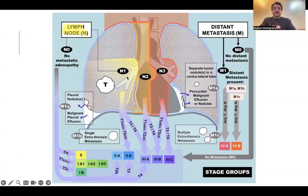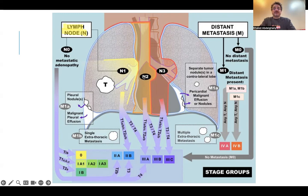Always, station 10 — the hilar lymph node — ipsilateral, is considered N1. Subcarinal lymph nodes represent always N2, whether the mass is right or left side. So we have two key facts: Station 10 ipsilateral is N1; if it is contralateral, it will be N3. Station 7, the subcarinal lymph nodes, always represents N2, either for right or left-sided masses.